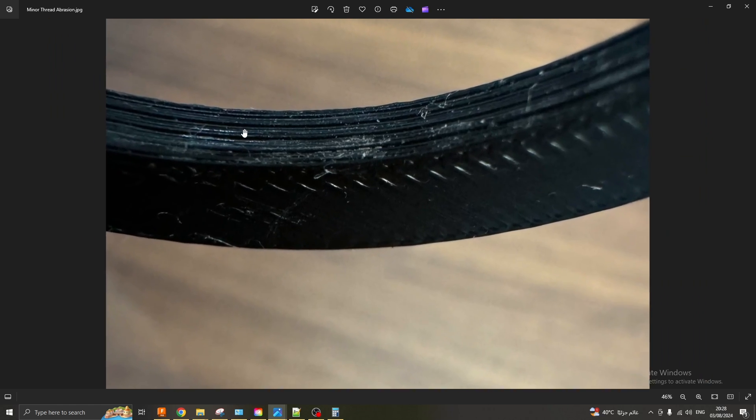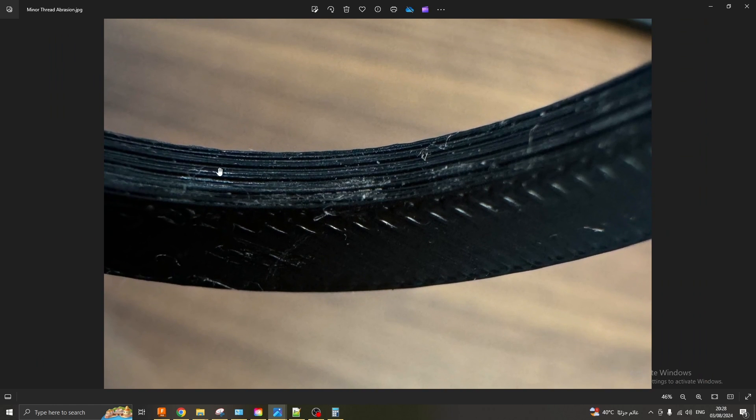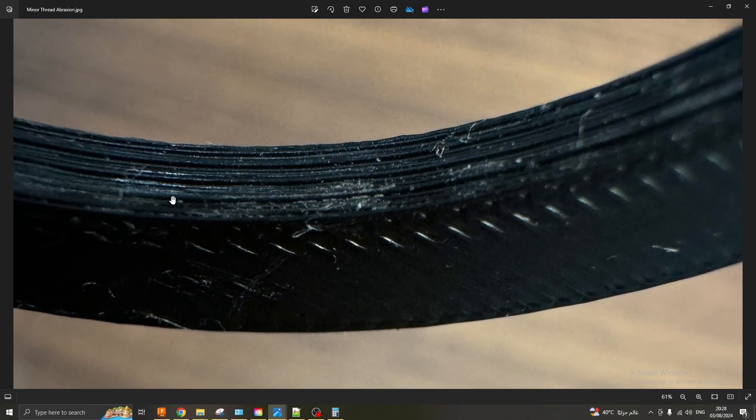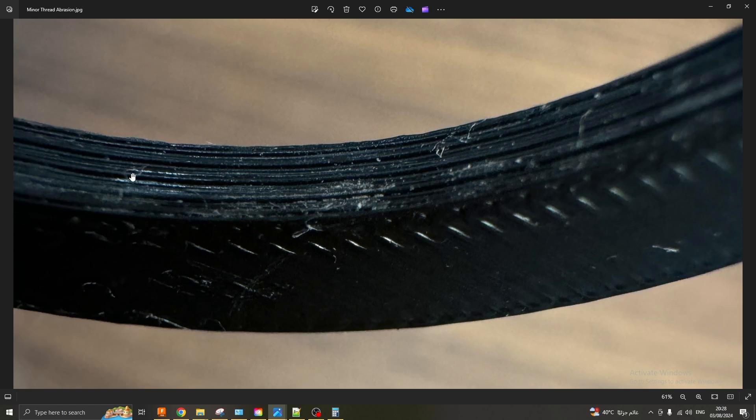Here's just another example, maybe a bit clearer, of minor thread abrasion. You can see in between those gaps it's looking alright but on the protruding parts of those threads you're seeing some abrasion. So in this case you would want to increase your minor diameter.